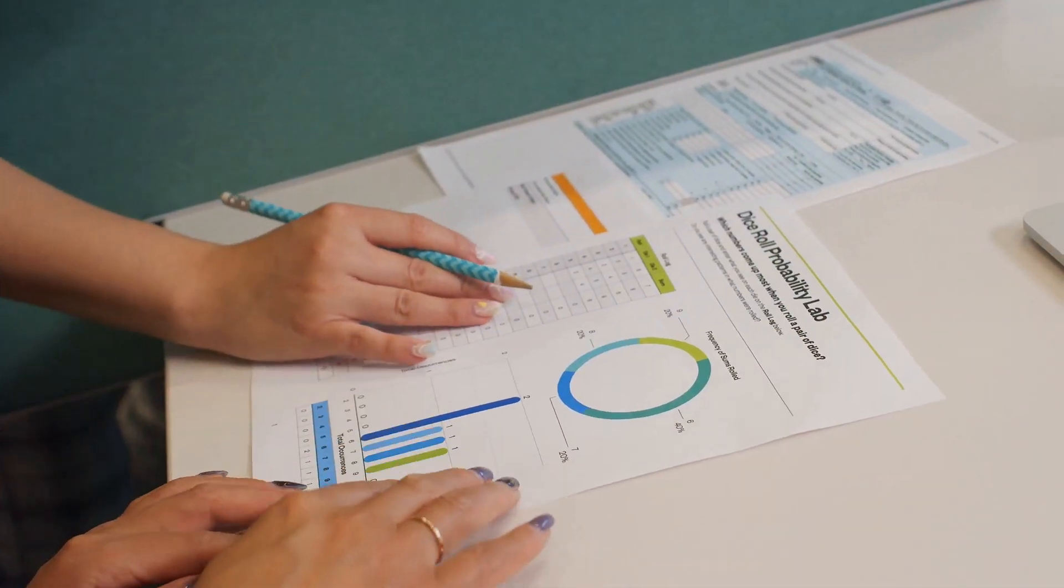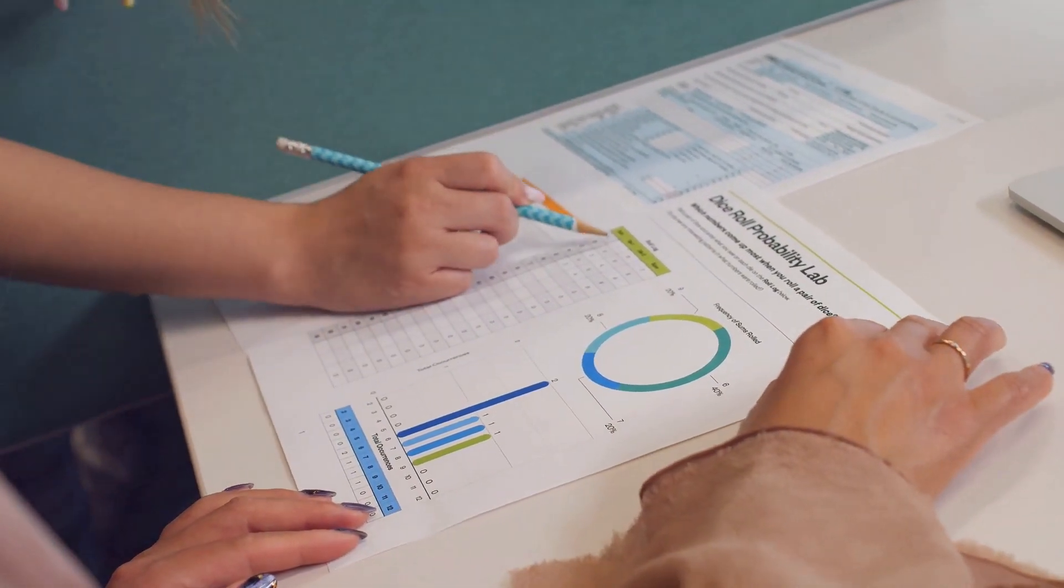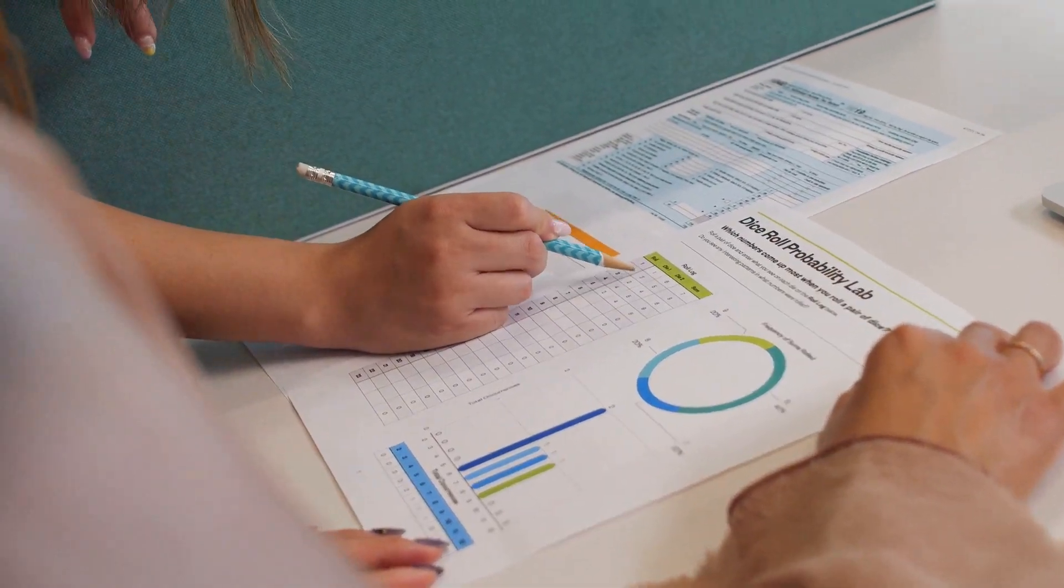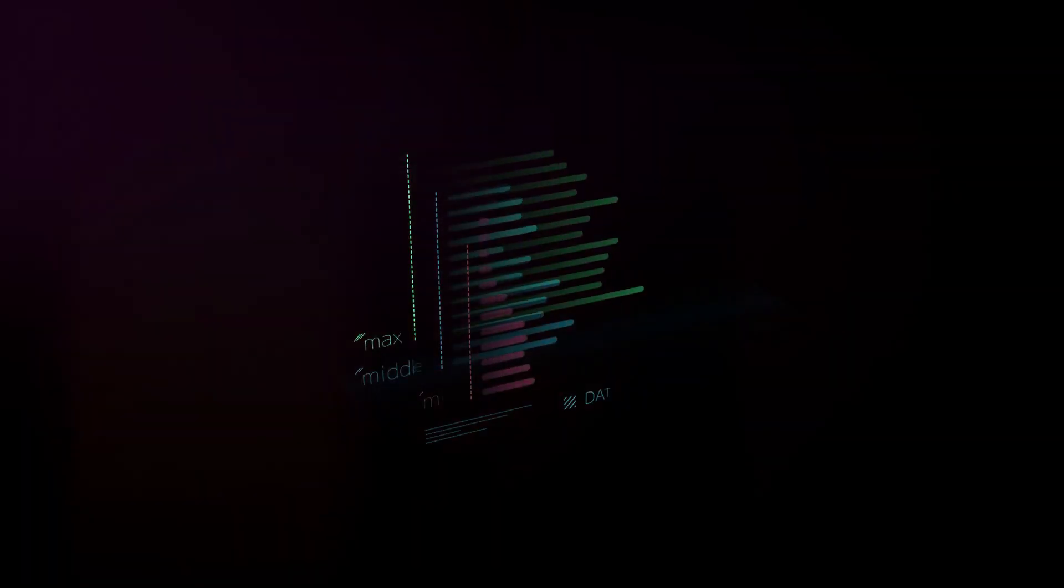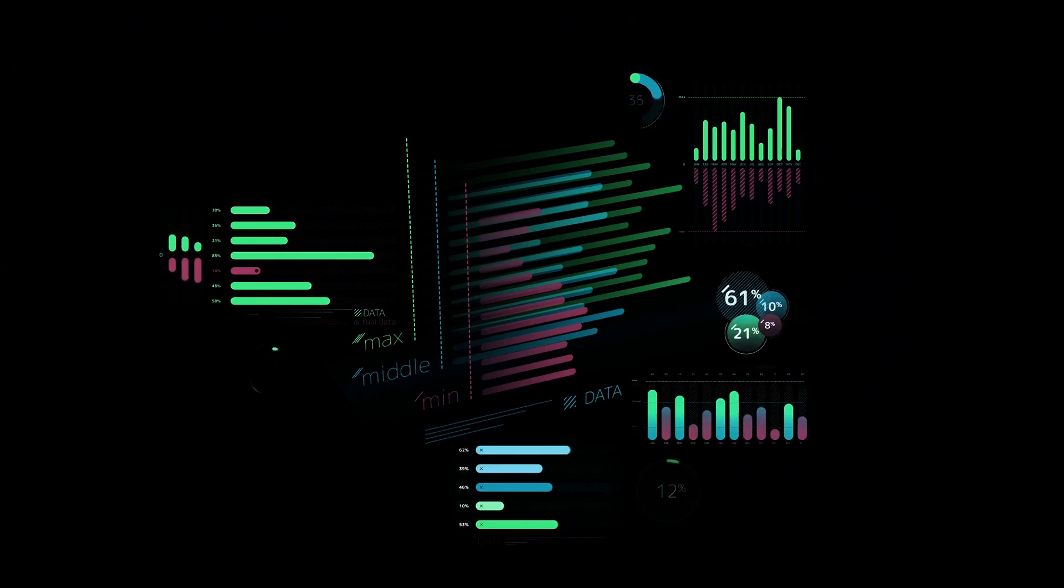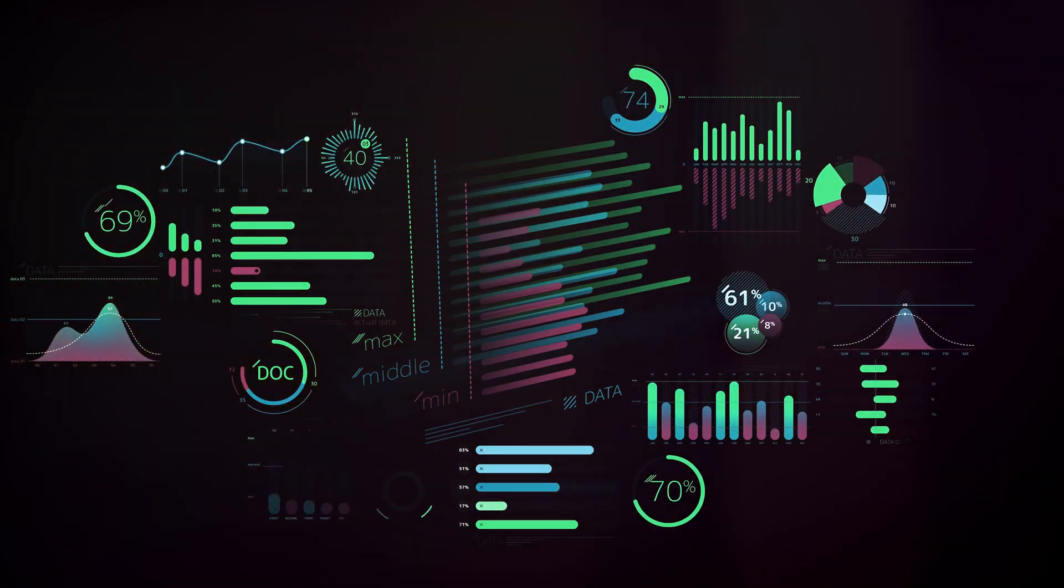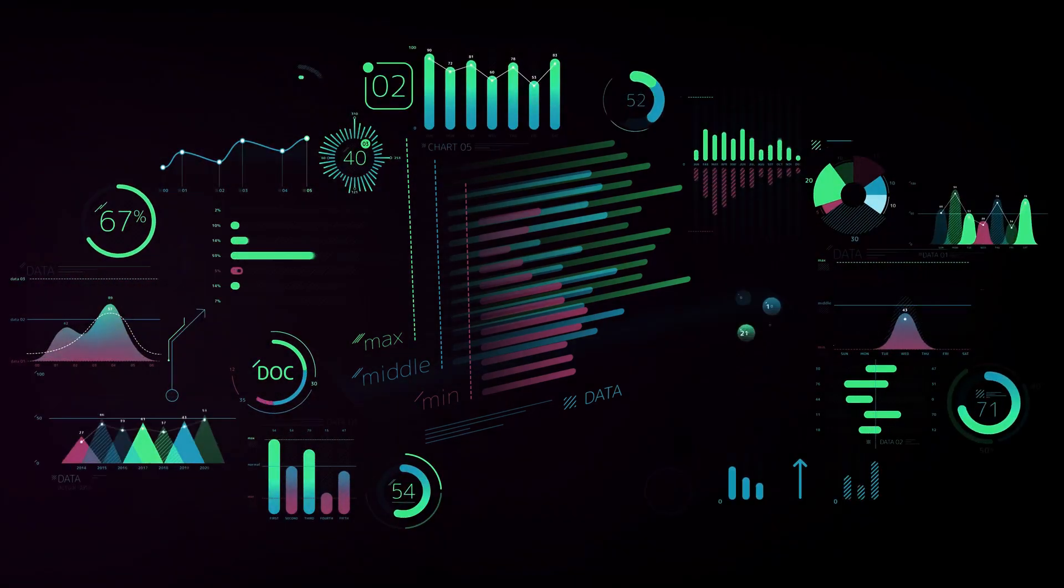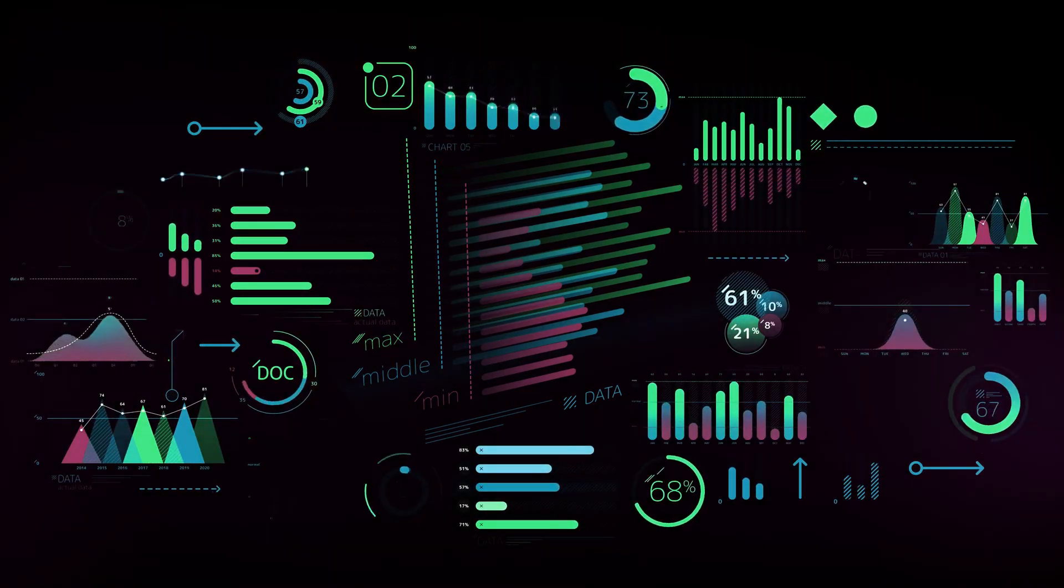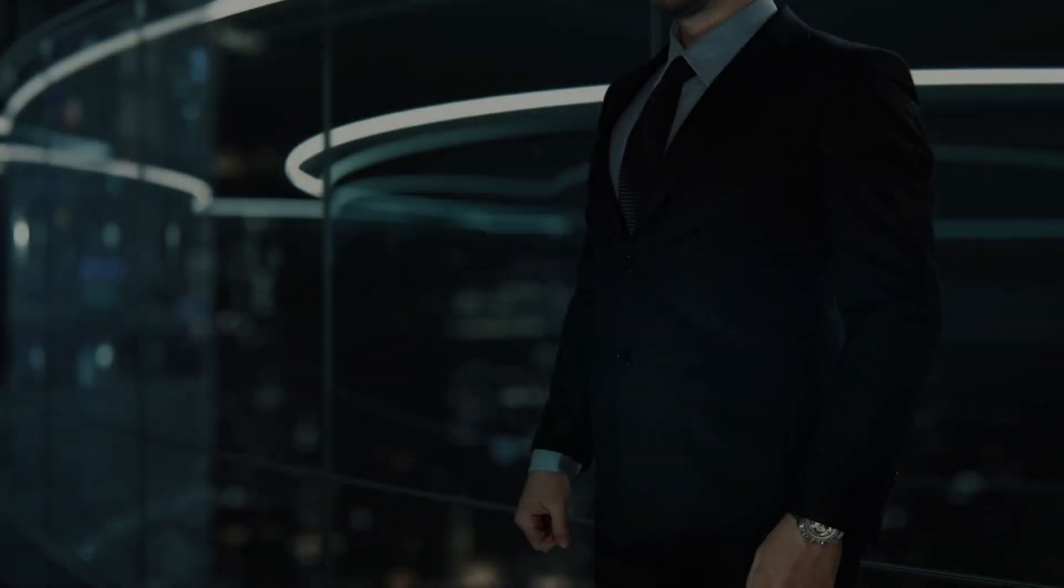The process of refining data is essential for extracting meaningful insights and making informed decisions. By cleaning, transforming, and visualizing data, analysts can uncover hidden patterns, identify trends, and make predictions that would not be possible with raw data alone.